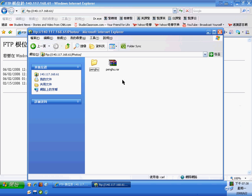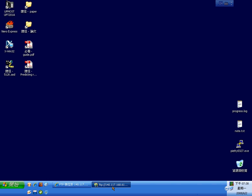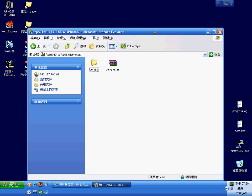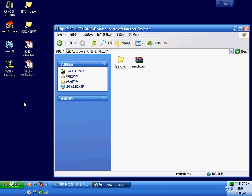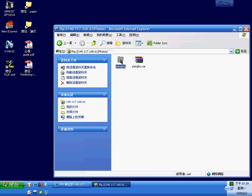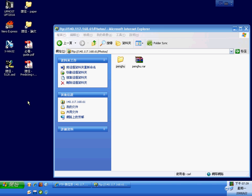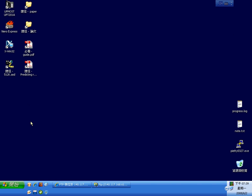You can use Ctrl+C to copy the file, and then when you are here, Ctrl+V to paste it.